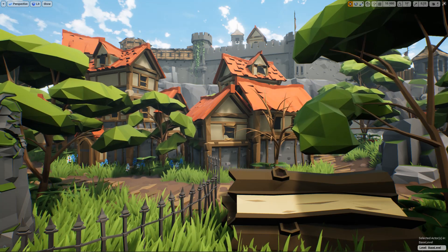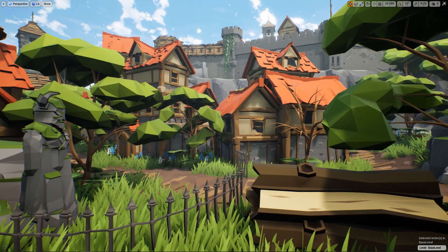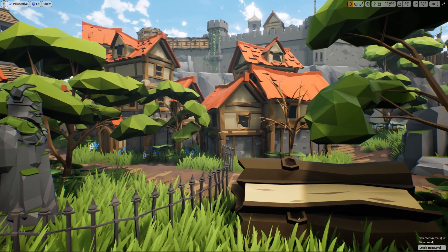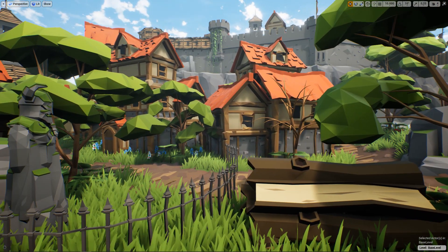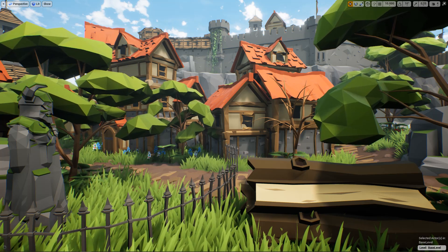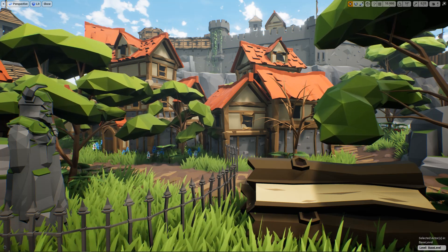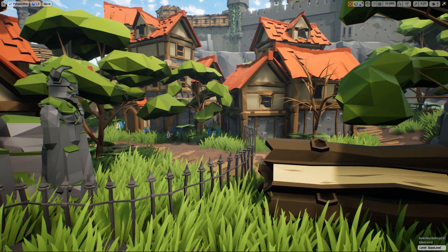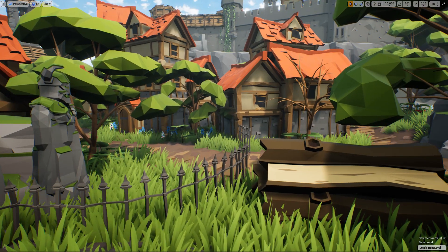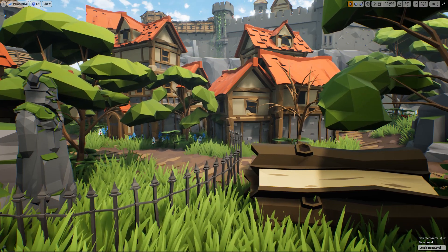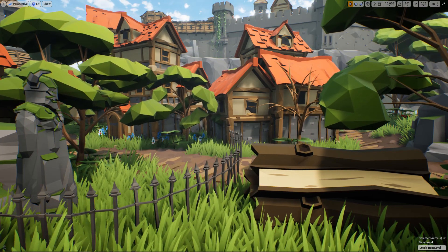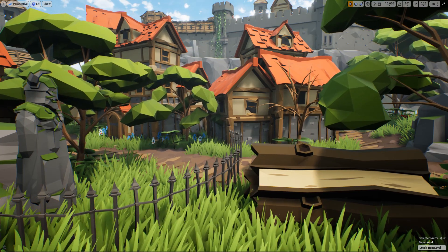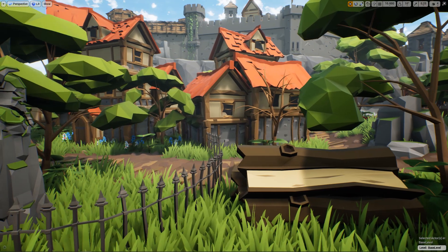The foliage system we're looking at here generated almost all of the foliage in this scene. It's done the trees, the vines in the background, the shrubs underneath the trees, and it even does rocks. The only thing in this scene it hasn't done is the grass and the flowers in the background there.